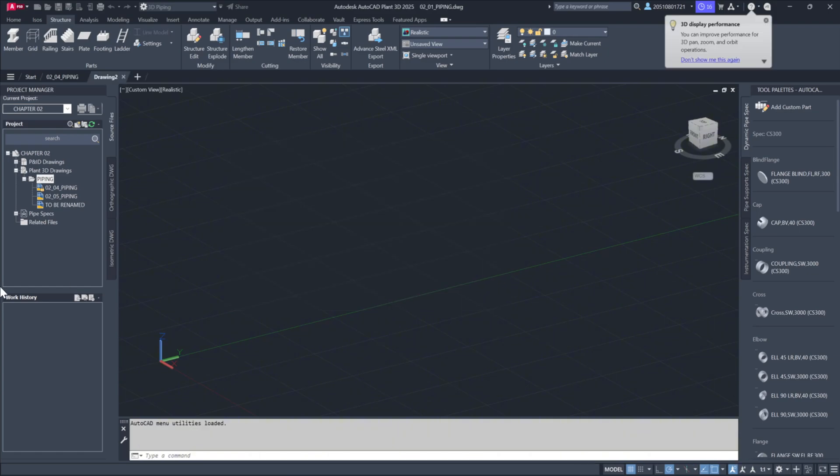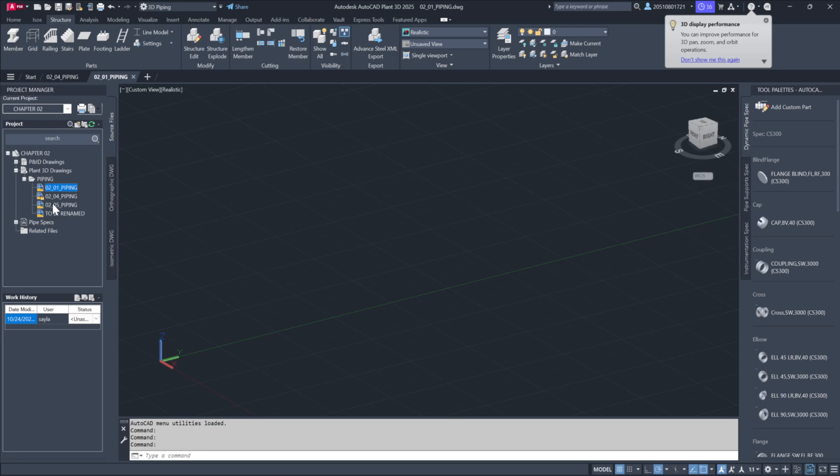Once created, the drawing will become the active file and you'll see it displayed on the tab. The new drawing 02-01-Piping will now appear in the directory tree.